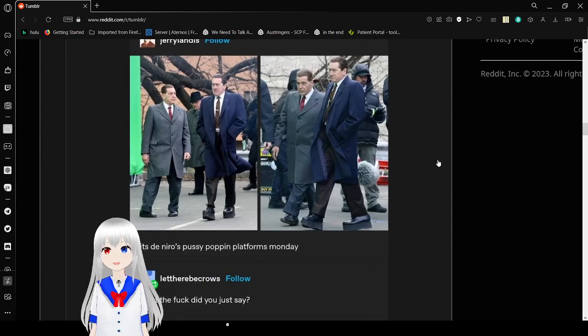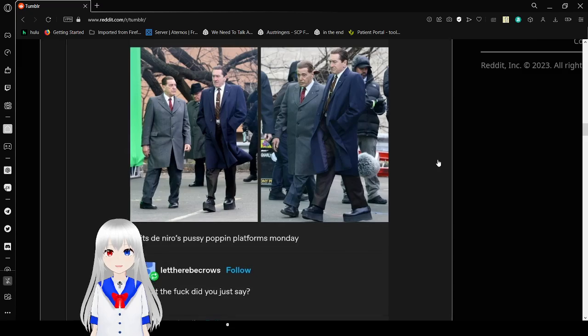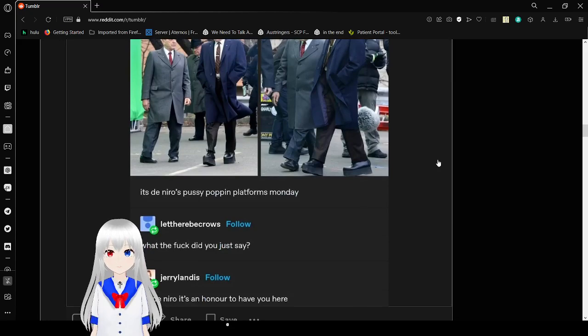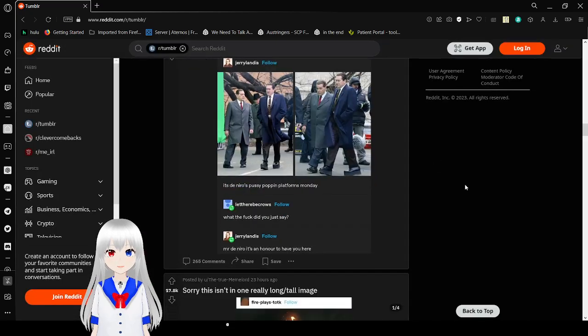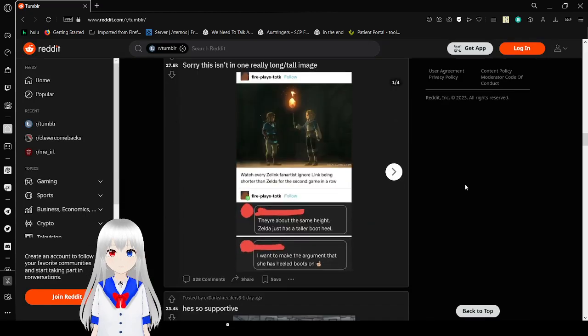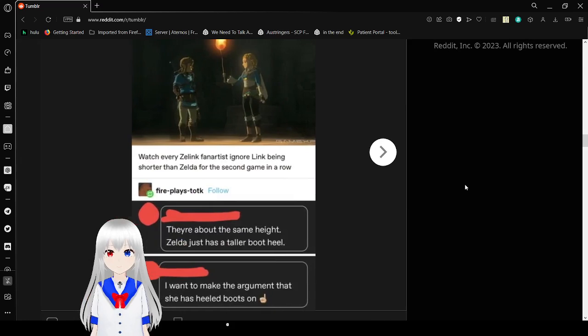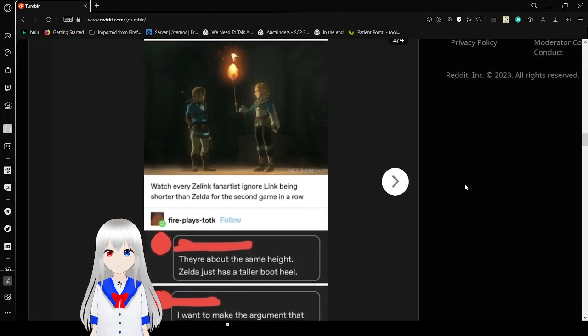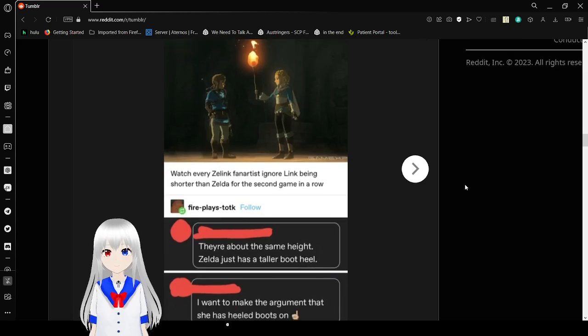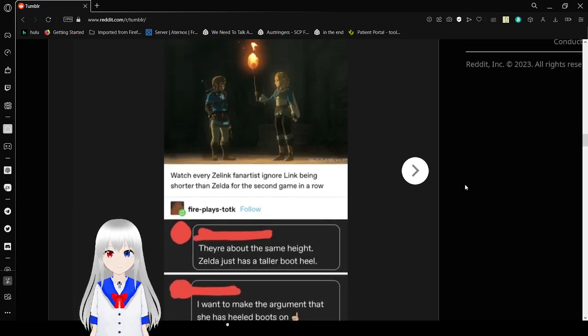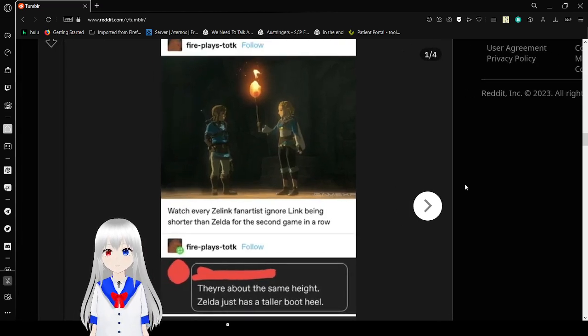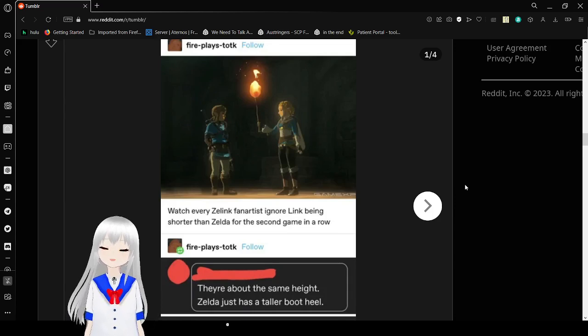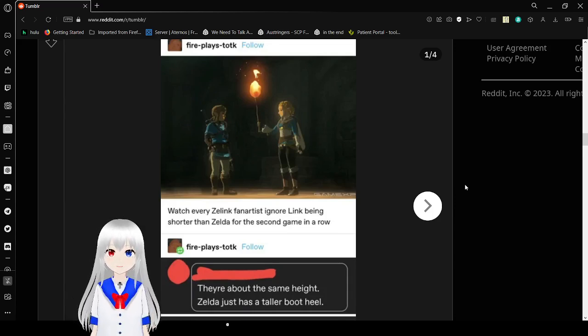It's DeNiro's... I don't like that name. Pussy Prophet Platforms Monday. What the fuck did you just say? Mr. DeNiro, it's an honor to have you here. No. This is bad.